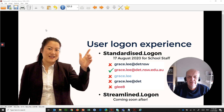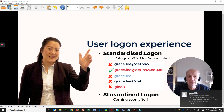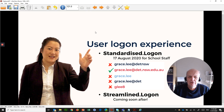I'm here to talk to you about some important and very exciting changes that are coming to logging on to the department's managed computers at school and at corporate offices, using the User Logon Experience Project. What this particular project is about is two parts.